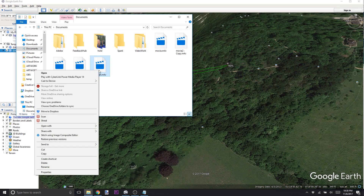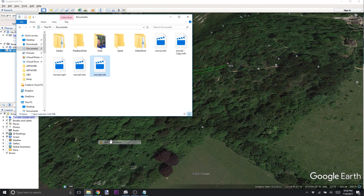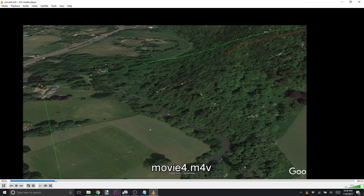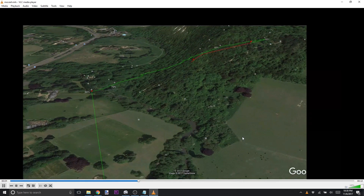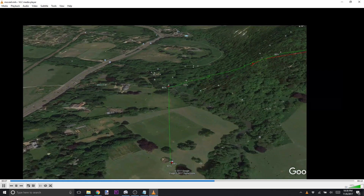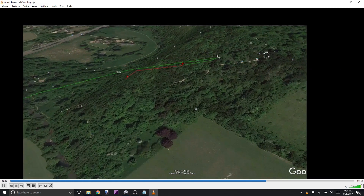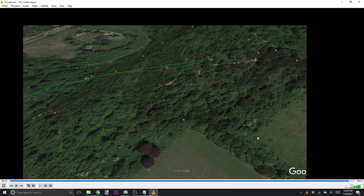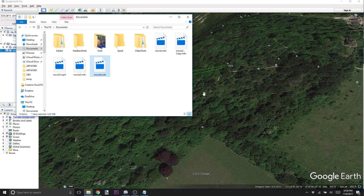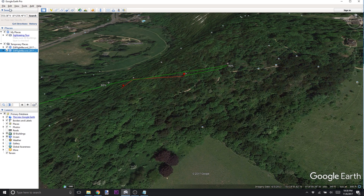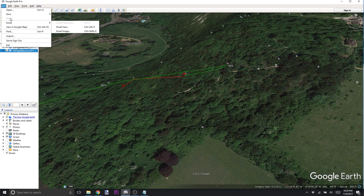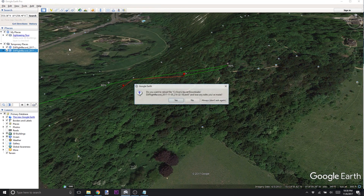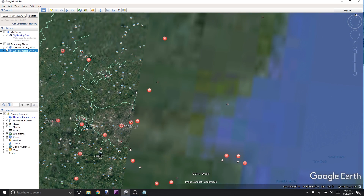Windows Movie Player doesn't like these files, but VLC likes them just fine. VLC is awesome. We open it in VLC and you can see I'm playing back the video just as we did. This is something you can upload to YouTube or integrate into another video. That is playing around with Google Earth and exploring your flight records in a 3D capacity.